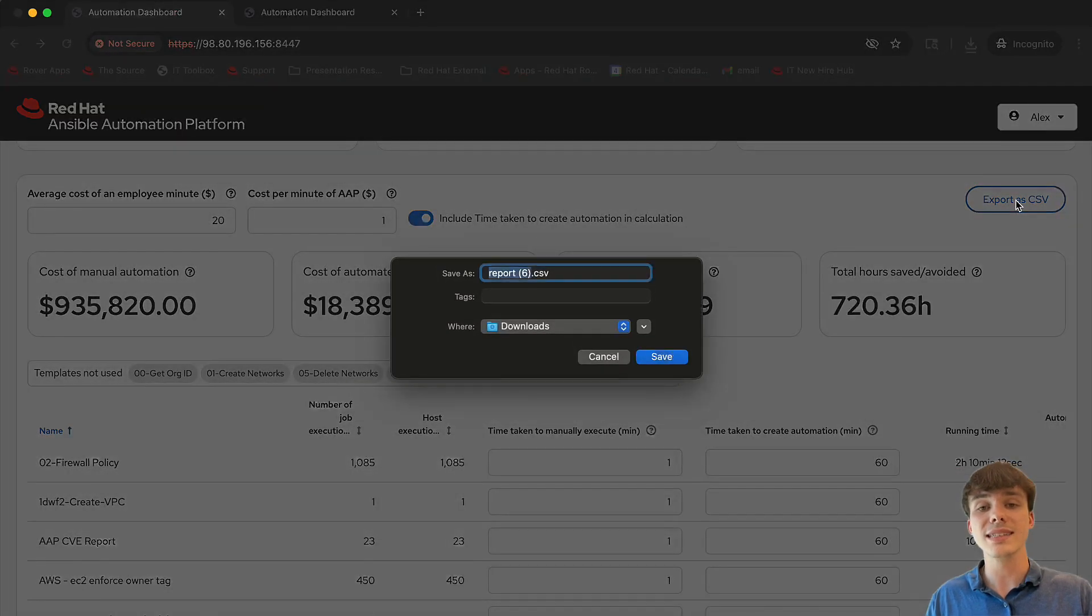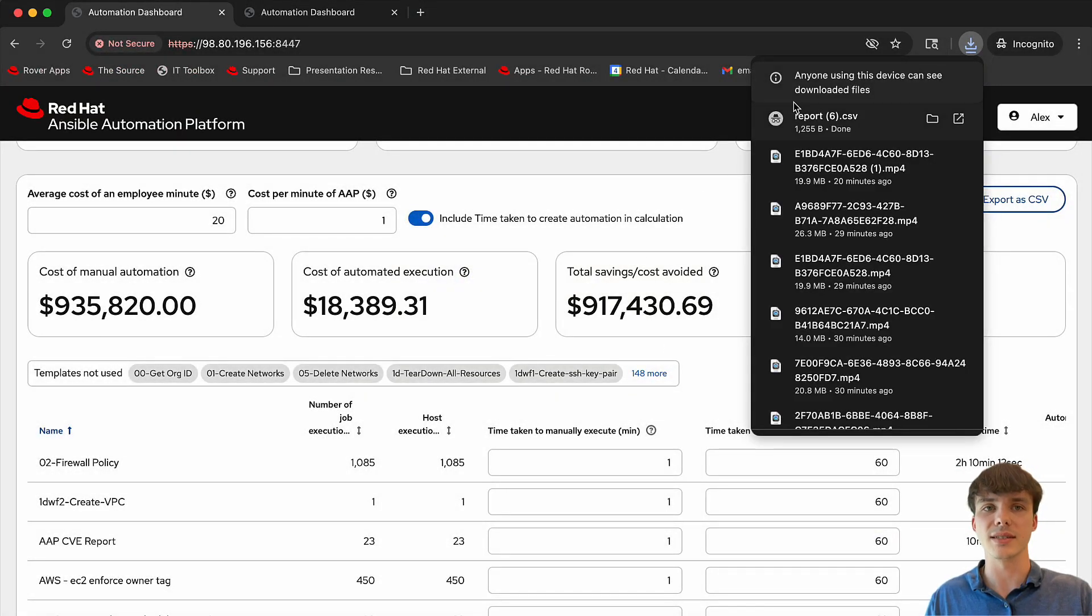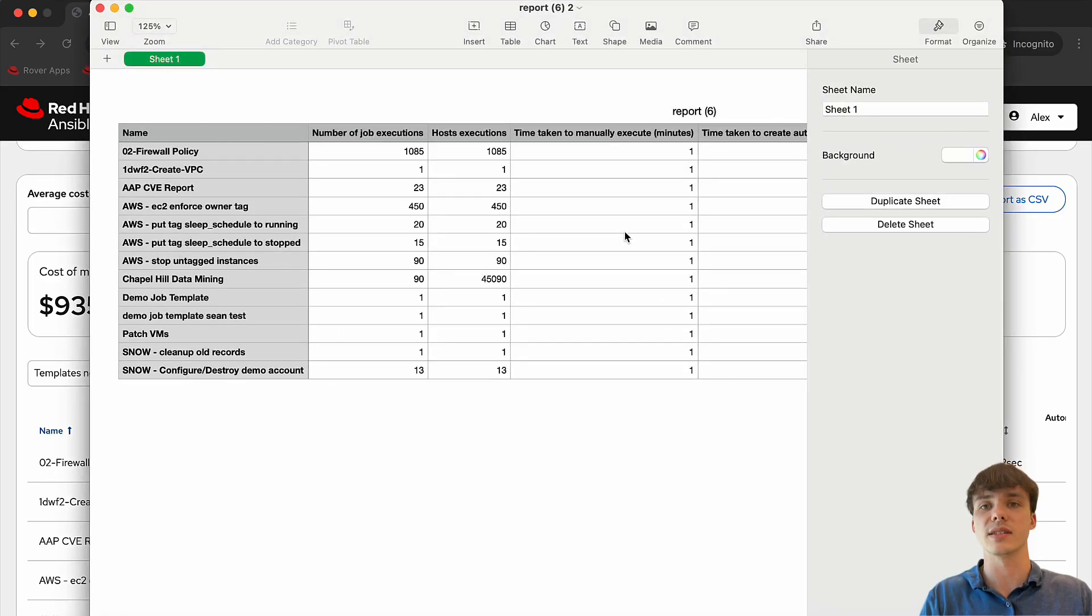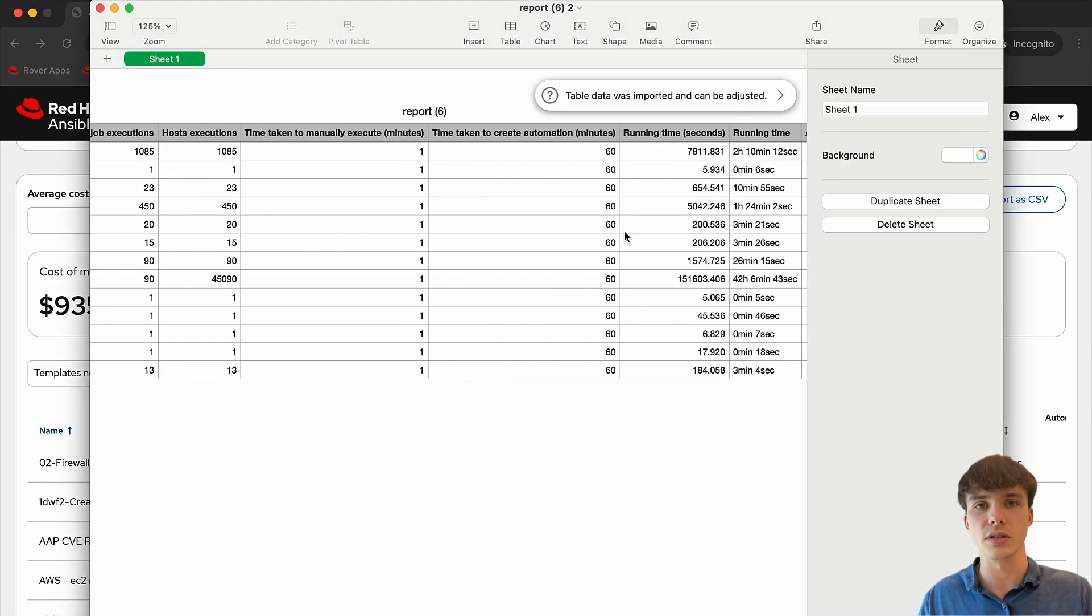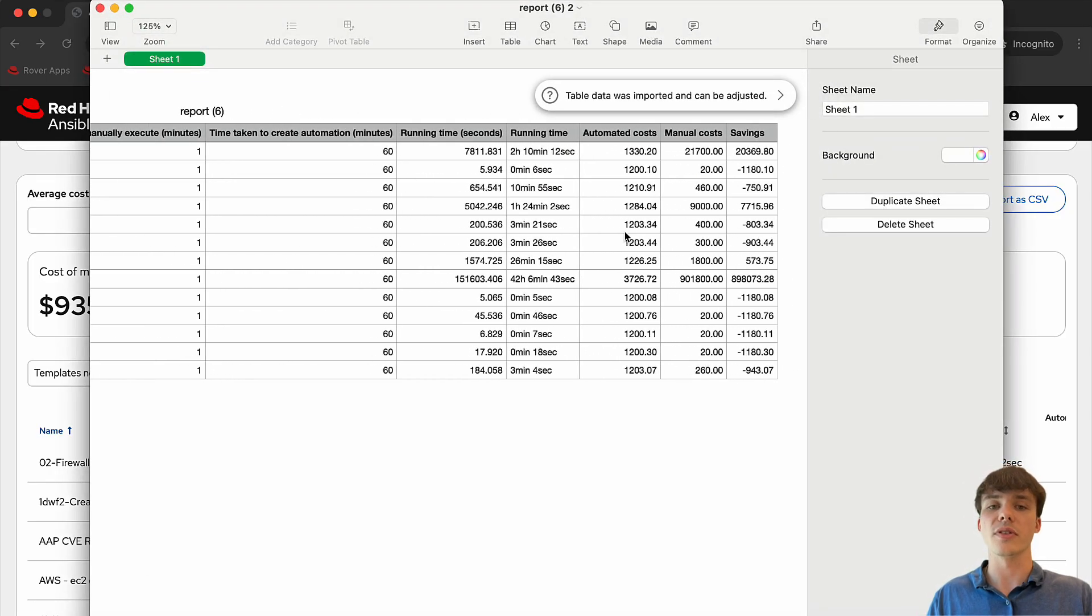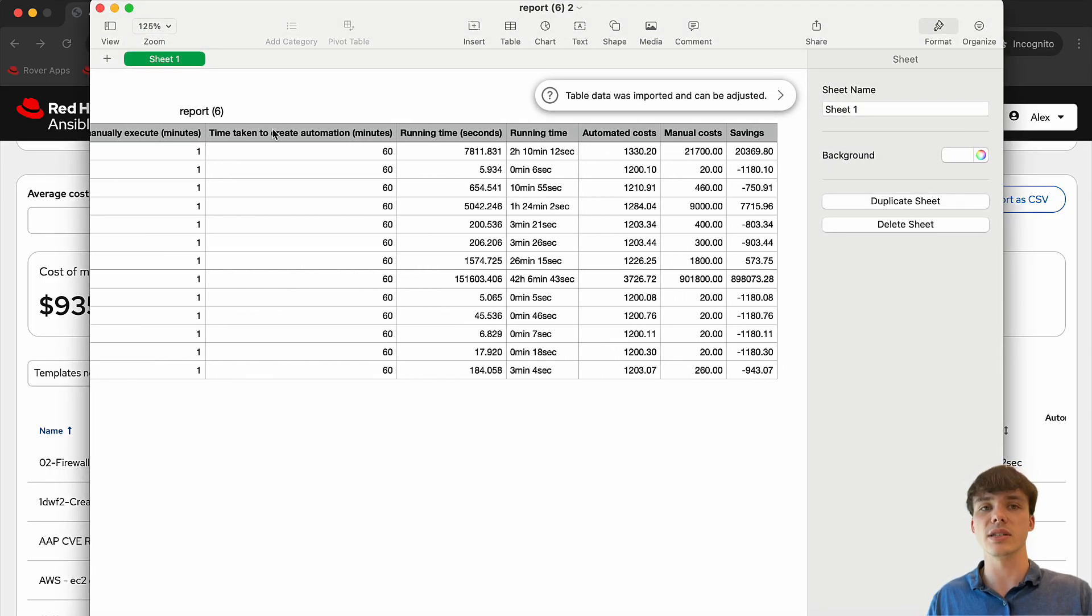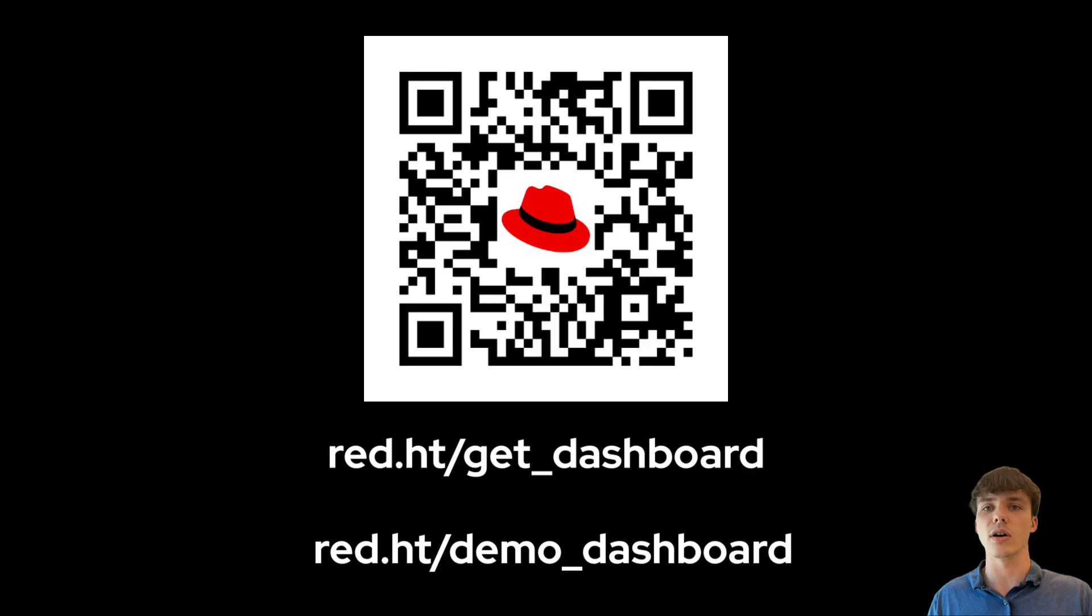With these insights, the Automation Dashboard makes it simple to share and prove your business impact of automation, showing both the time and money saved with the Ansible Automation Dashboard.